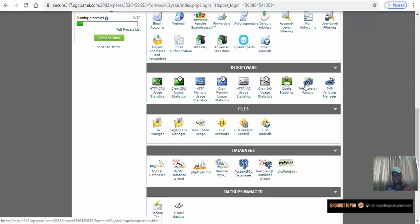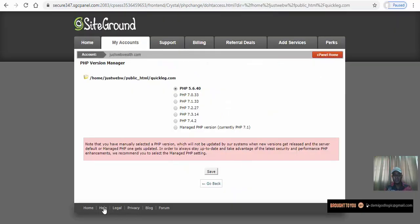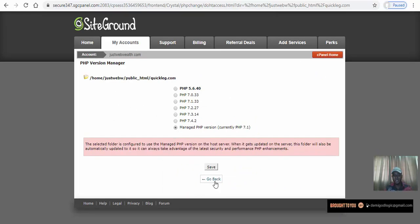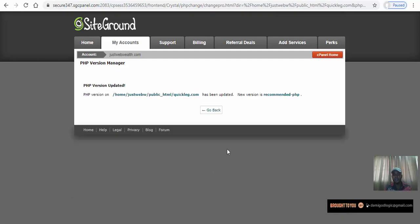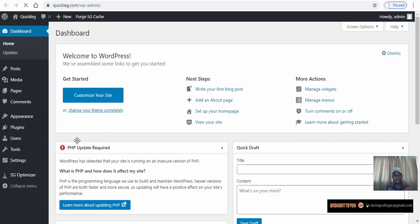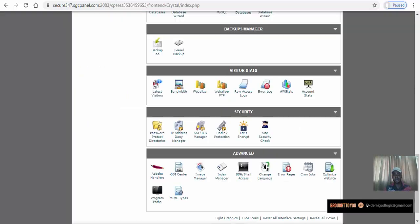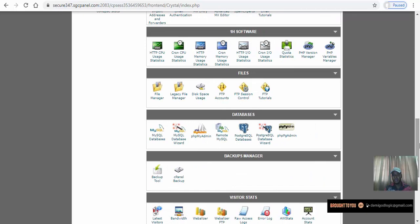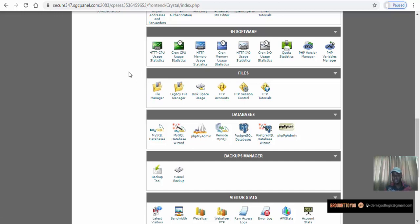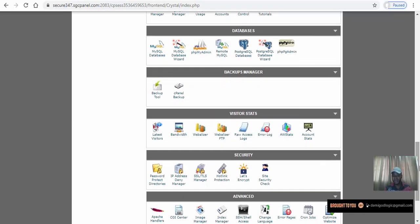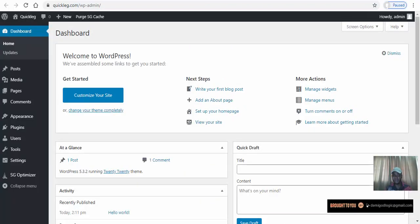When you click on PHP Version Manager it takes you to your website folder. Click on that folder — which is where your website is — then go to Manage PHP Version and click Save. After saving, go back and refresh your WordPress dashboard. The PHP update notice will be gone because your site is now using the latest PHP version.